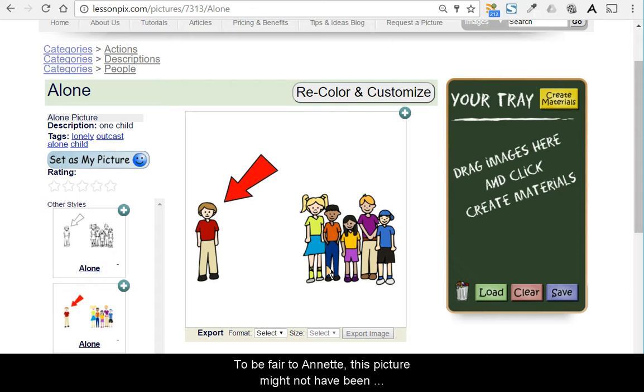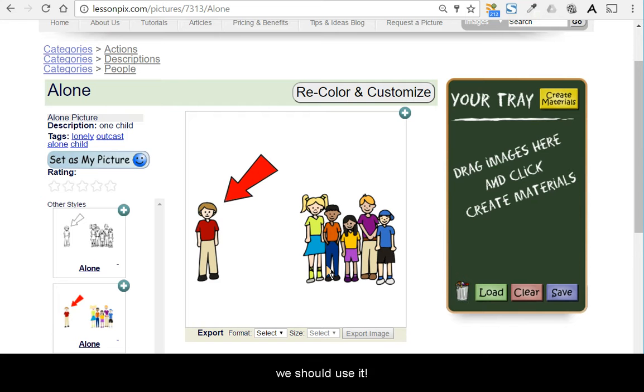To be fair to Annette, this picture might not have been available when she made the original story, but it is now, so we should use it.